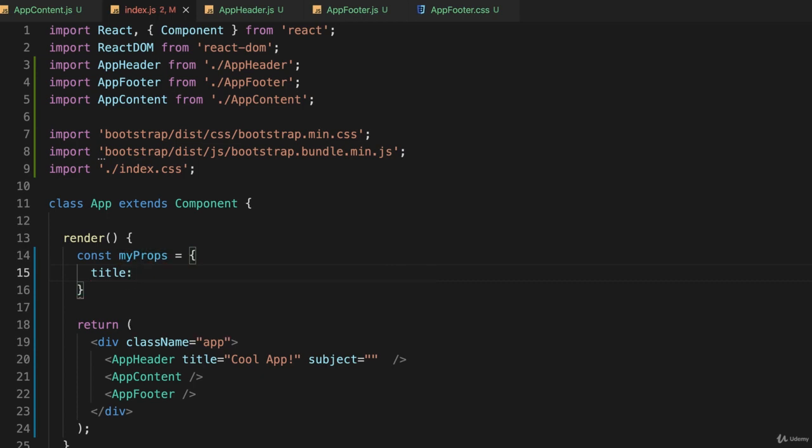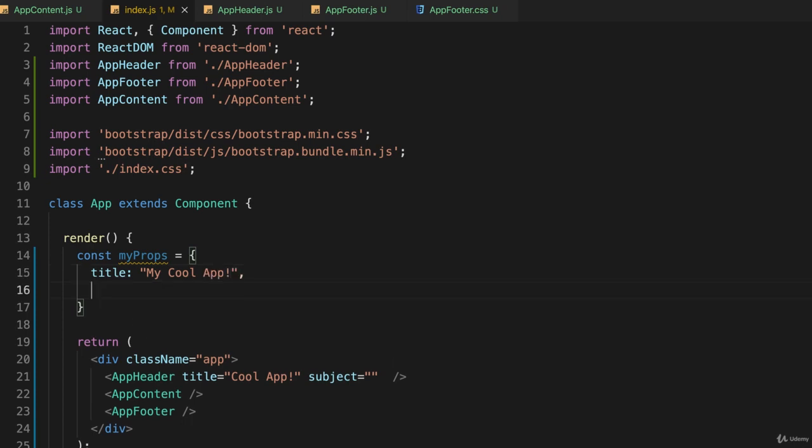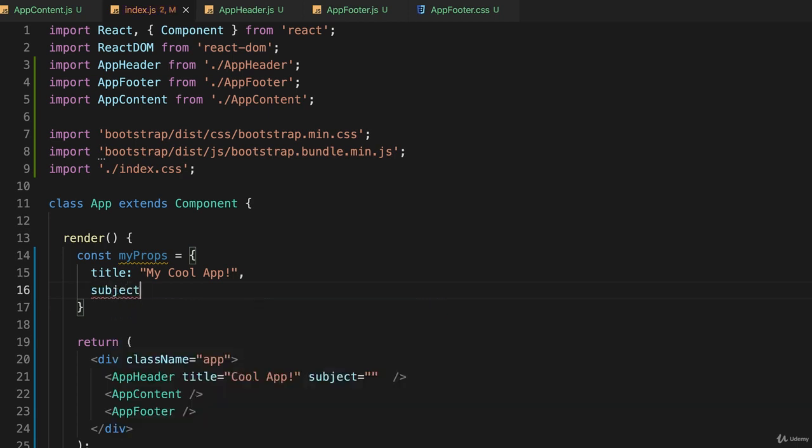Then a colon and what the title is going to be - I'll call it 'My Cool App' this time. Then a comma, and I can pass a second value or as many as I want. I'll just pass two for right now: subject.